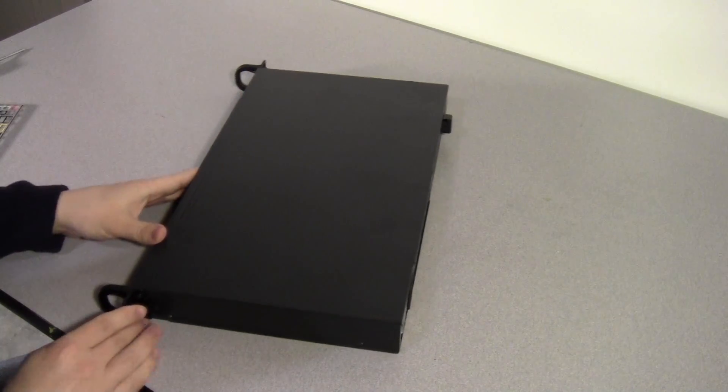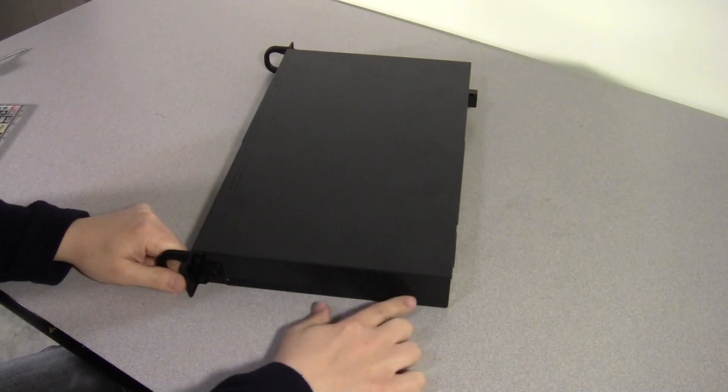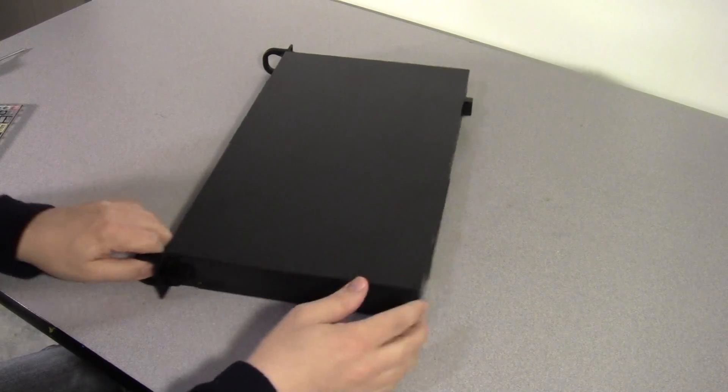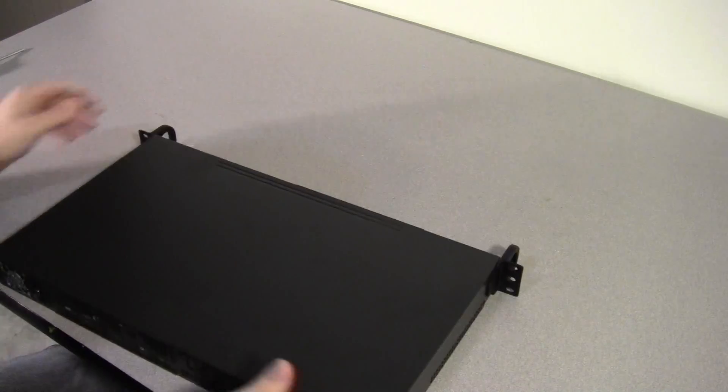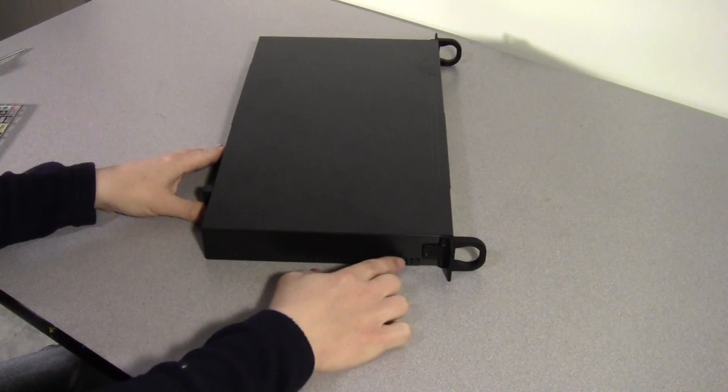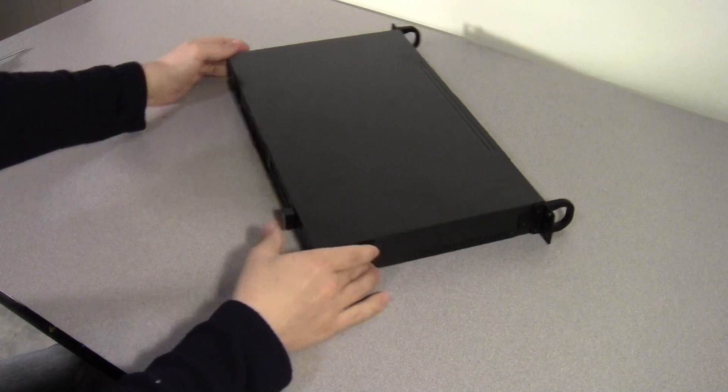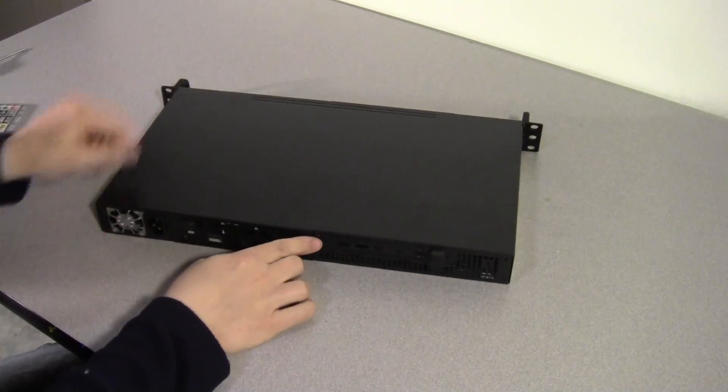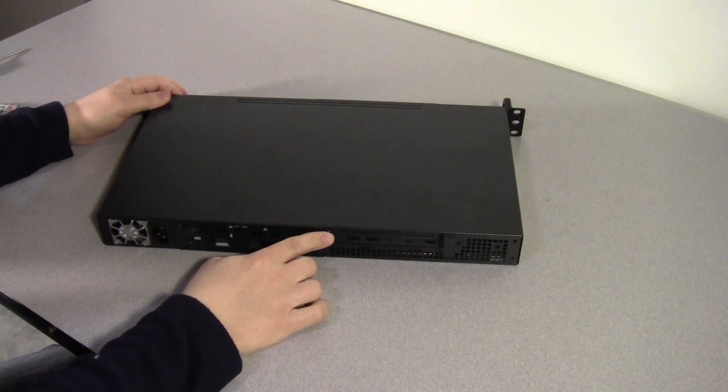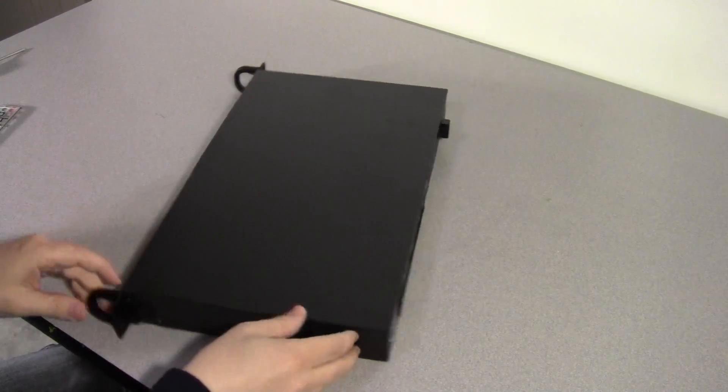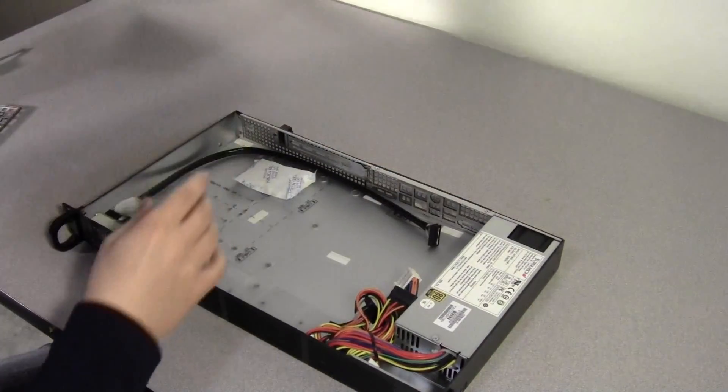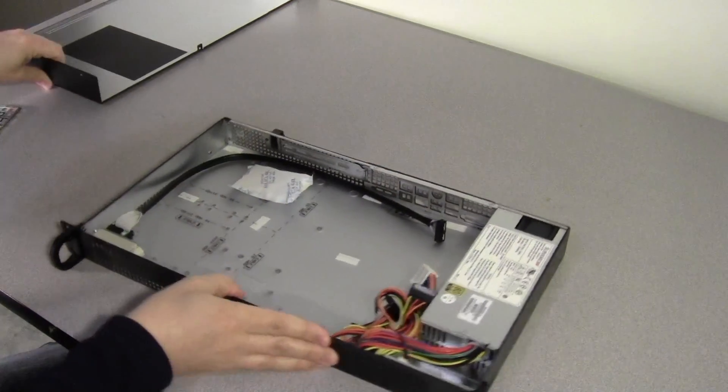Now to open the case, there are two screws on each end of the case, and also one in the middle of the back. For the sake of time, I've already taken those screws out, so we can go ahead and open it up. We just lift it up.